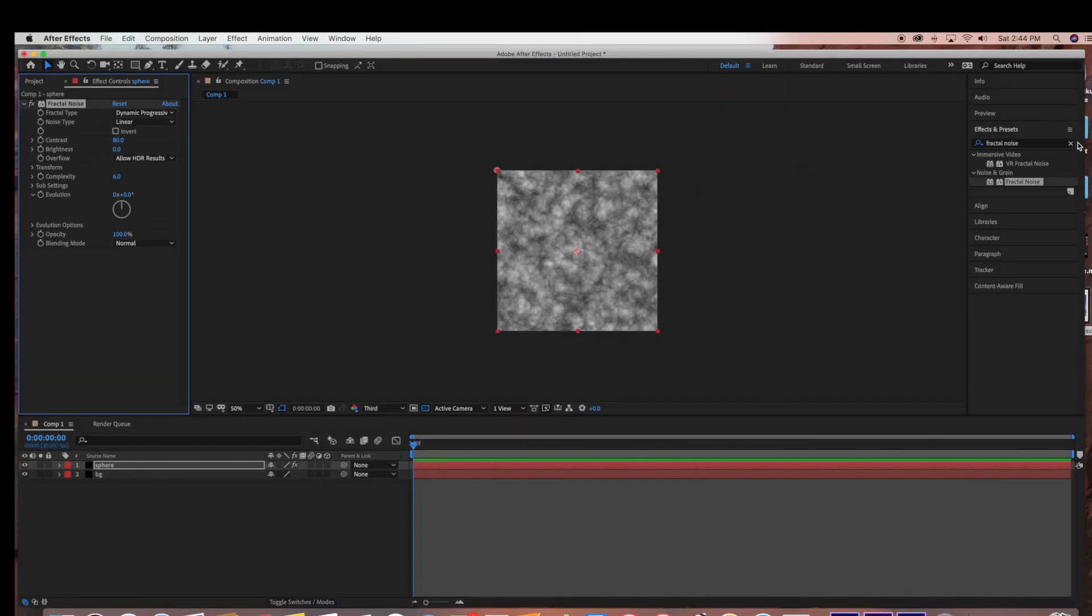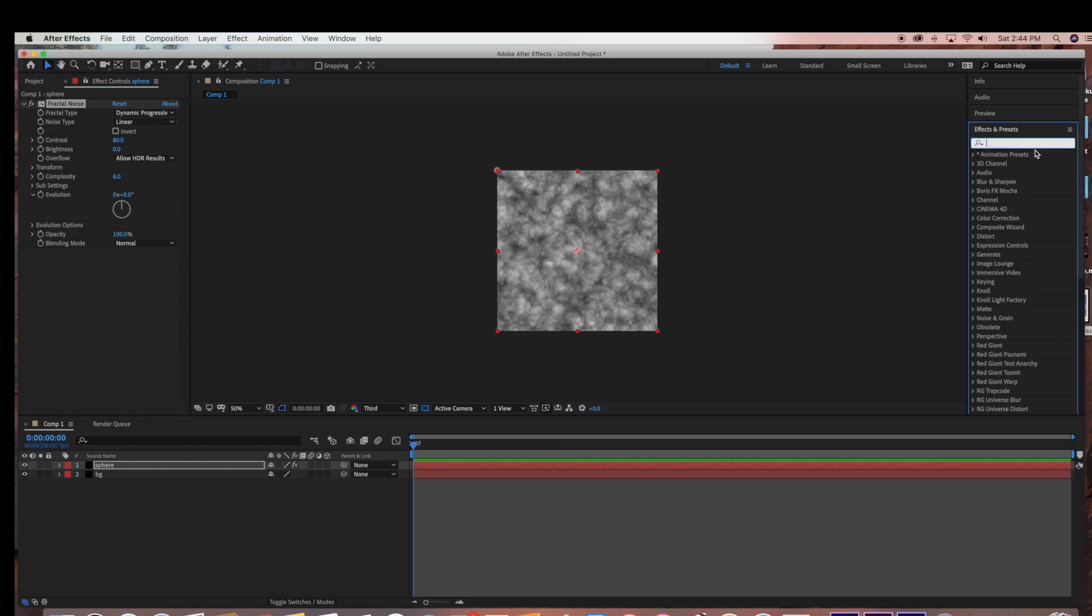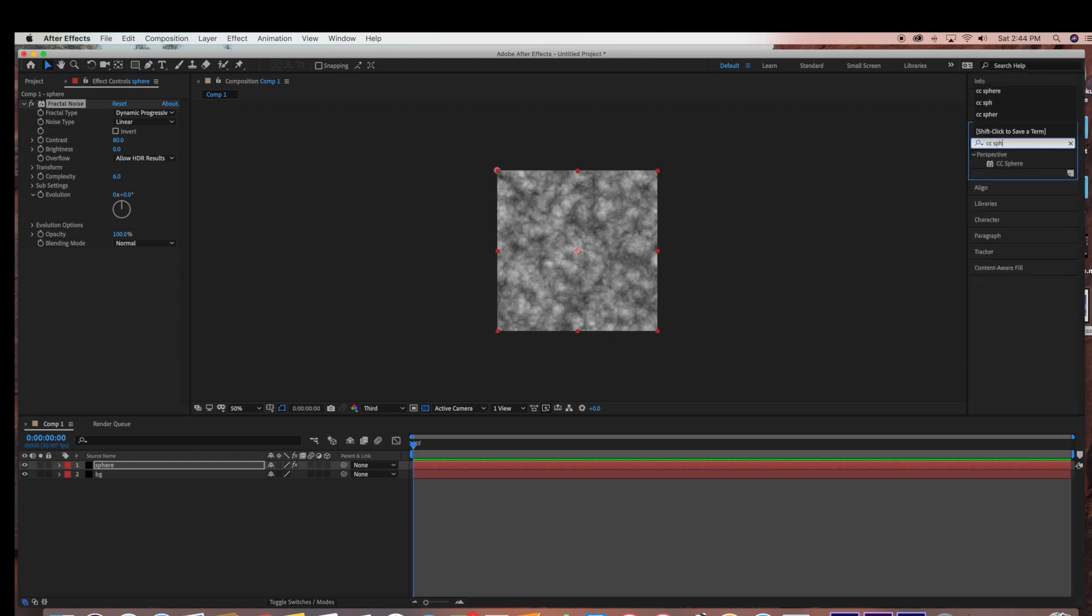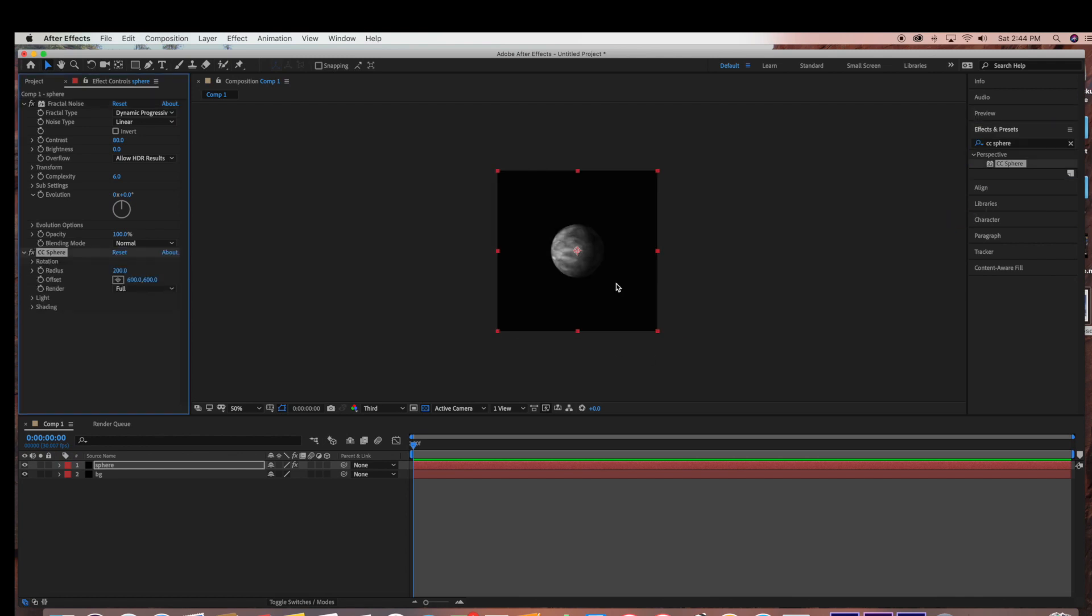And then we're going to go back over to Effects and Presets, and I'm going to type in CC Sphere. And I'm just going to bring the Radius up a little bit.